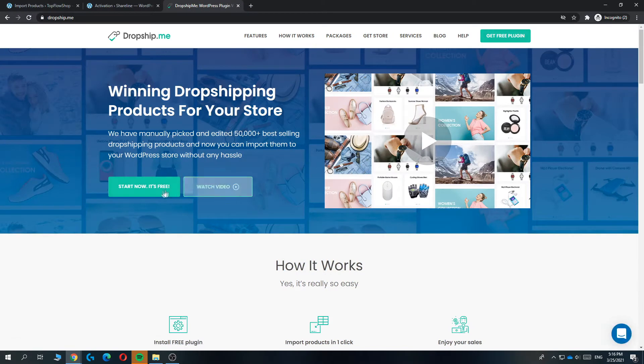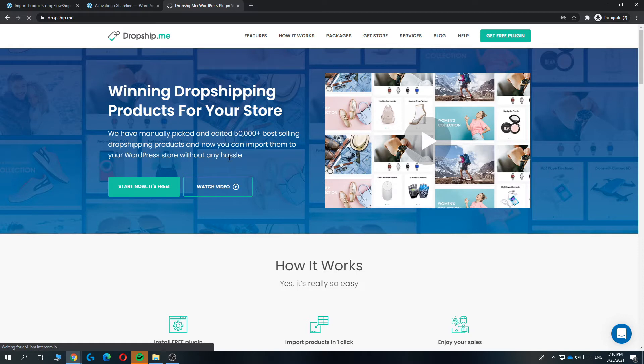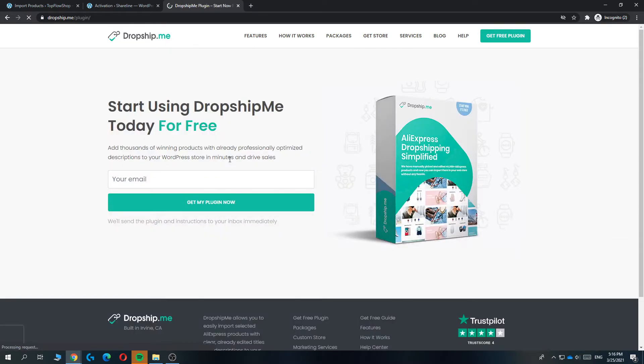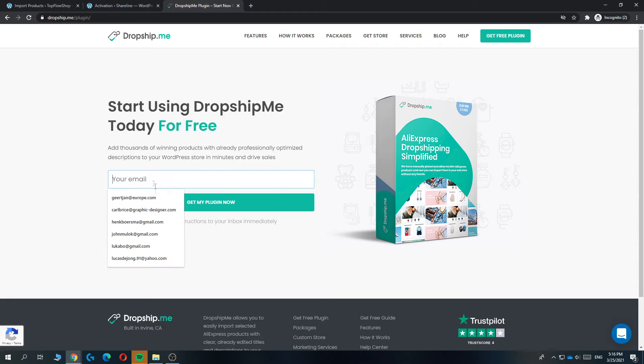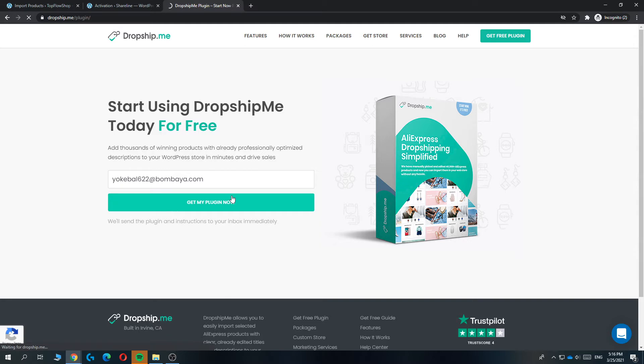Then hit start now. It's free. We're going to create our free account with no money, then enter in your email. I'm going to do that right now. There we go. Then hit get my plugin now.